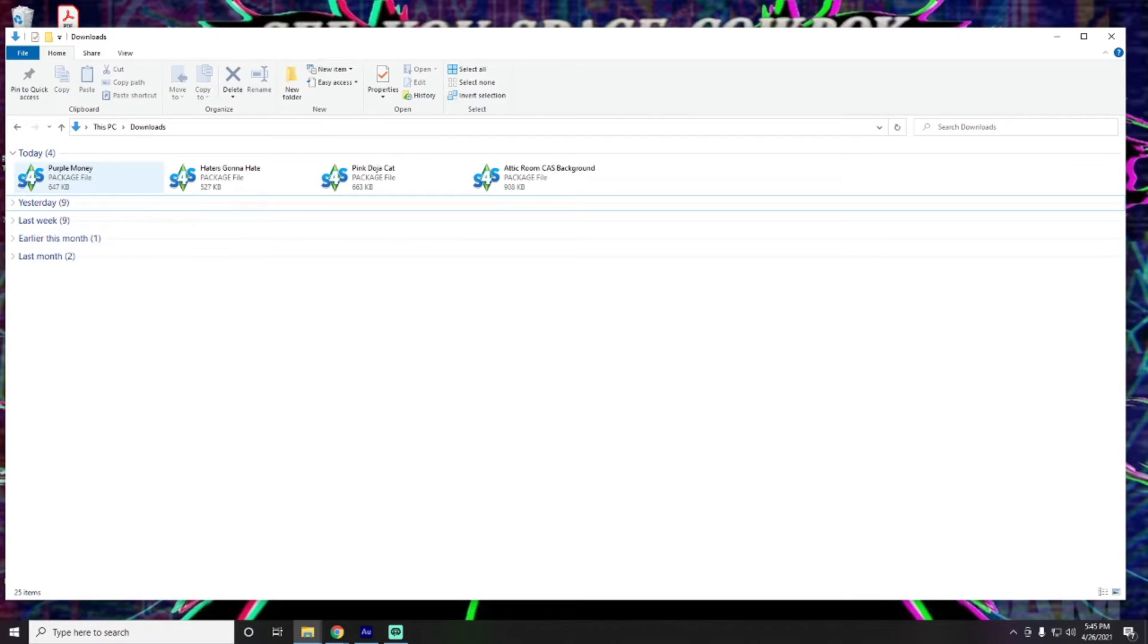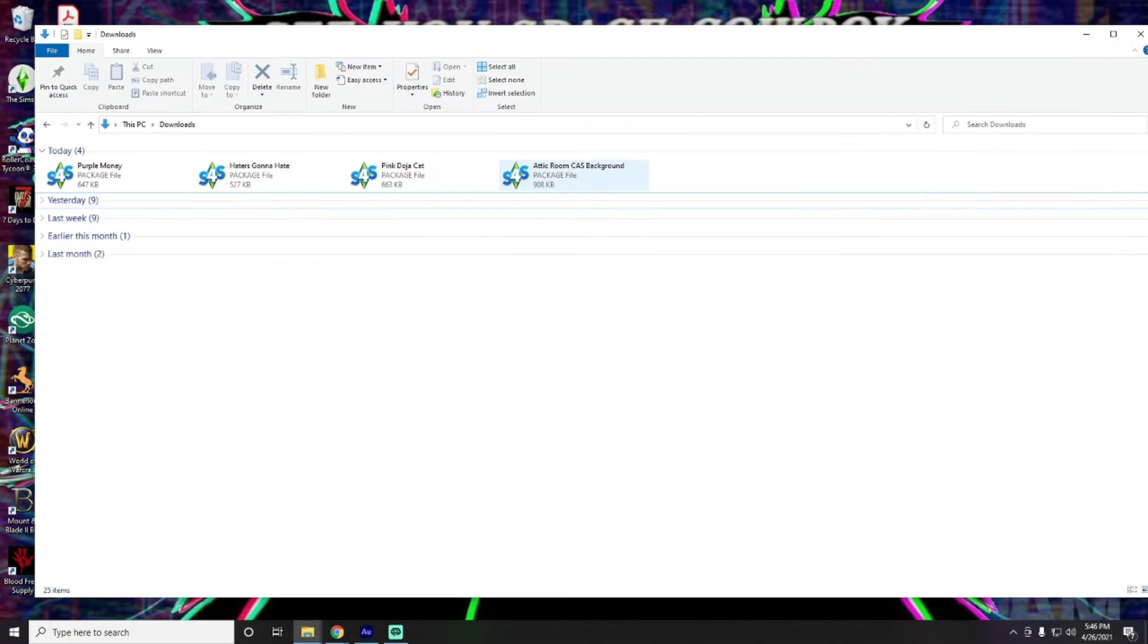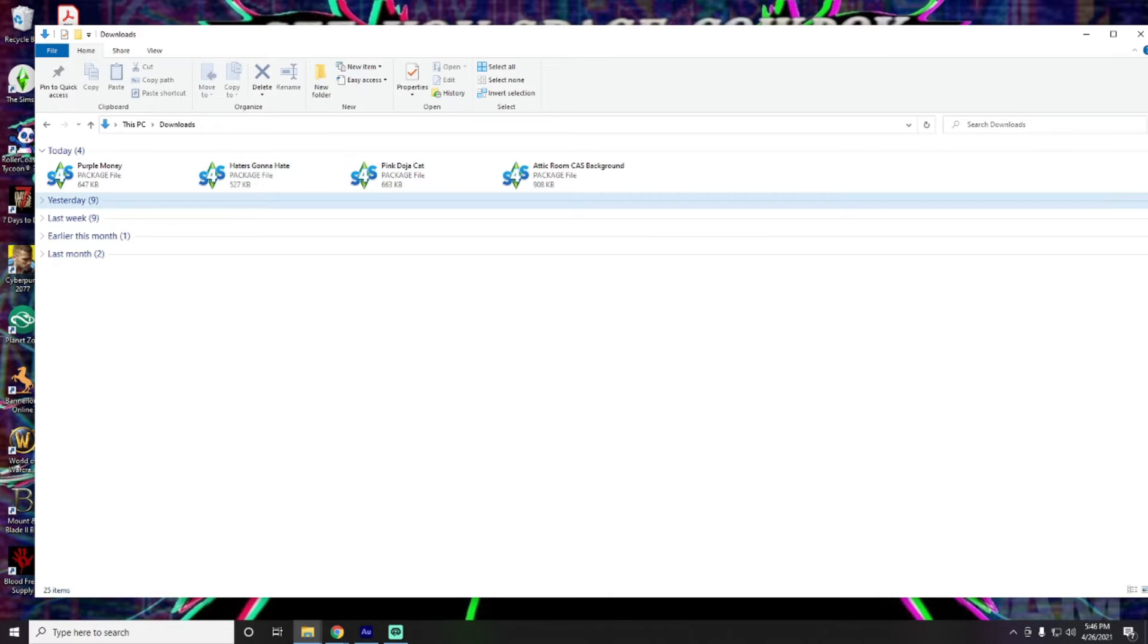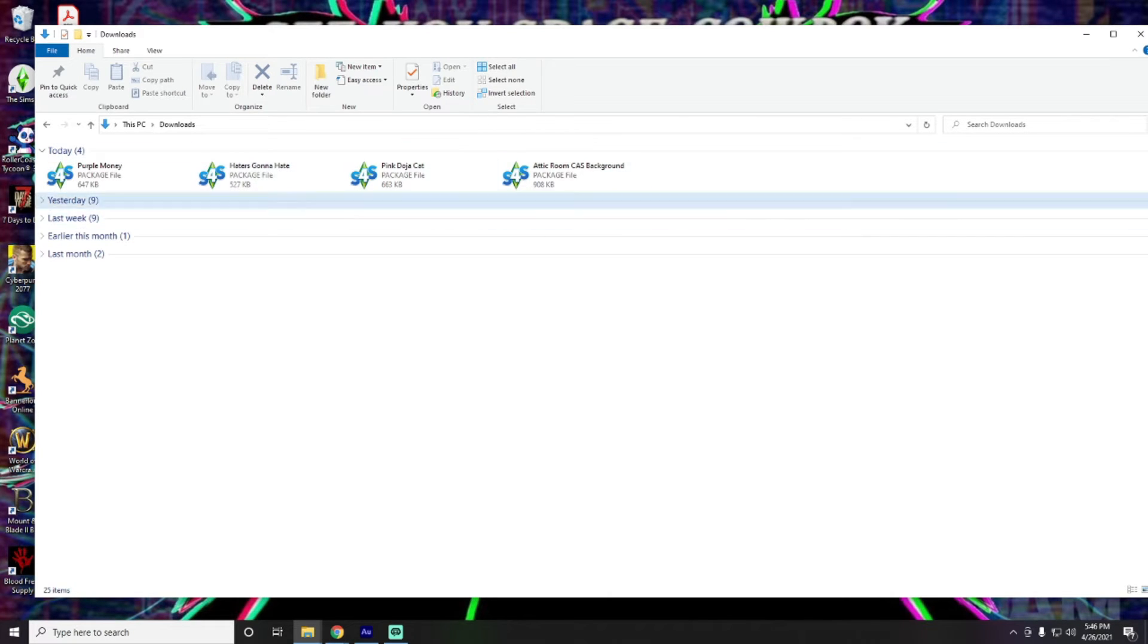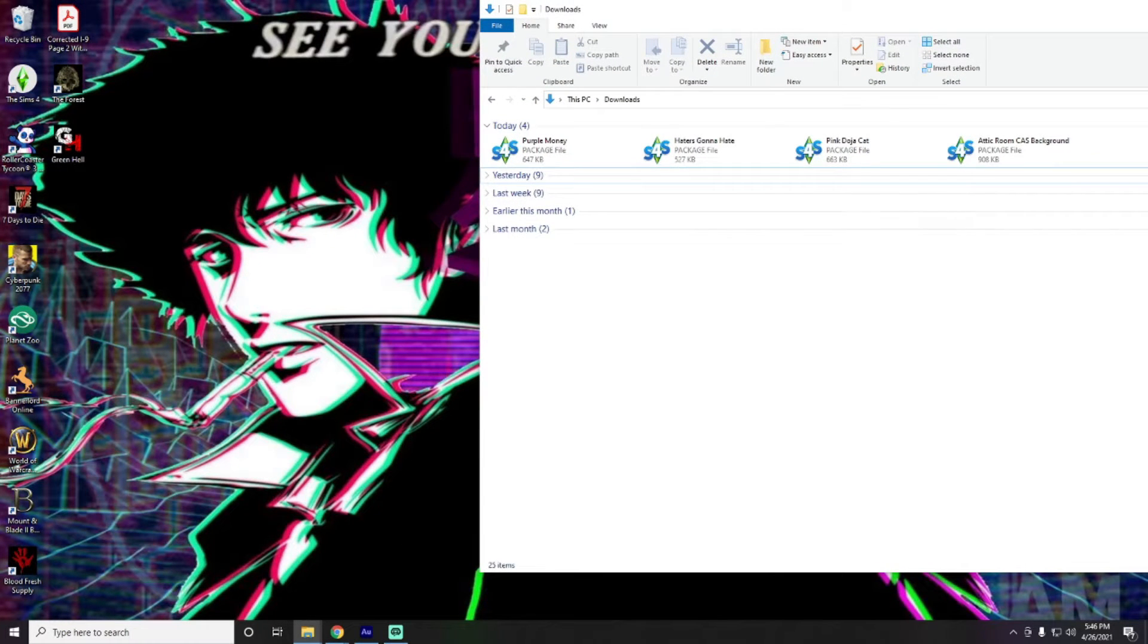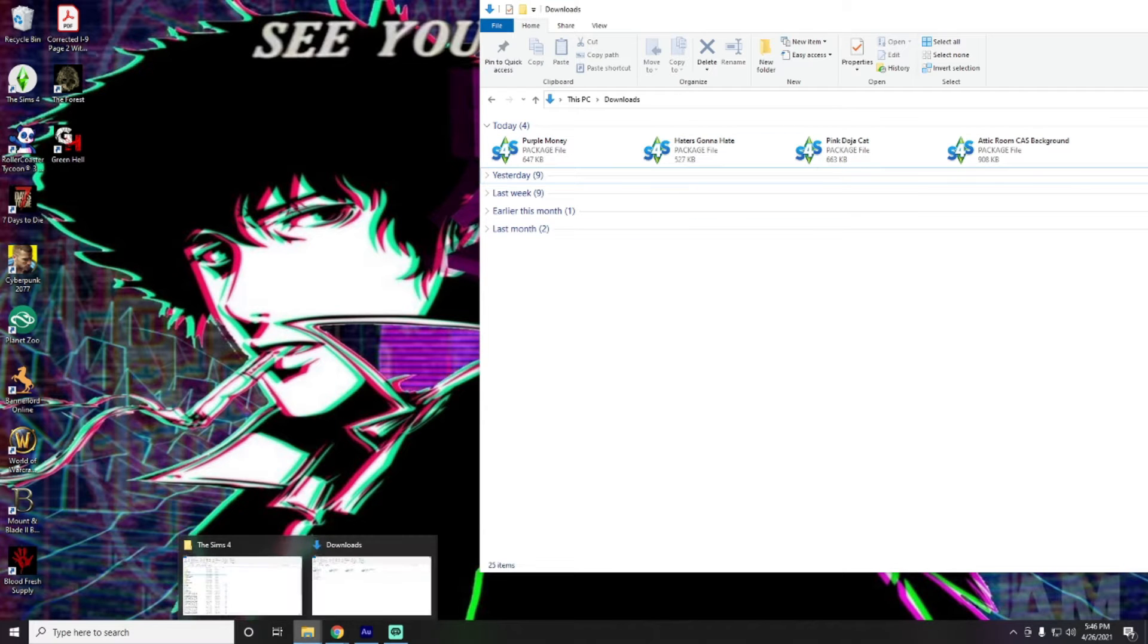So, once we have those downloaded, we can go over here to our Downloads folder. Now, it is important that we only add one of these files into our Mods folder. Only one of them will work at a time. And it can kind of mess up your game if you've got, like, it's trying to read too many different of the same file for the same thing.